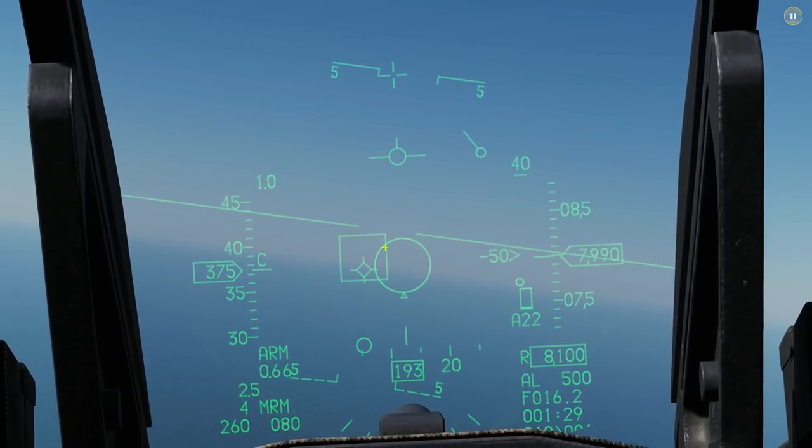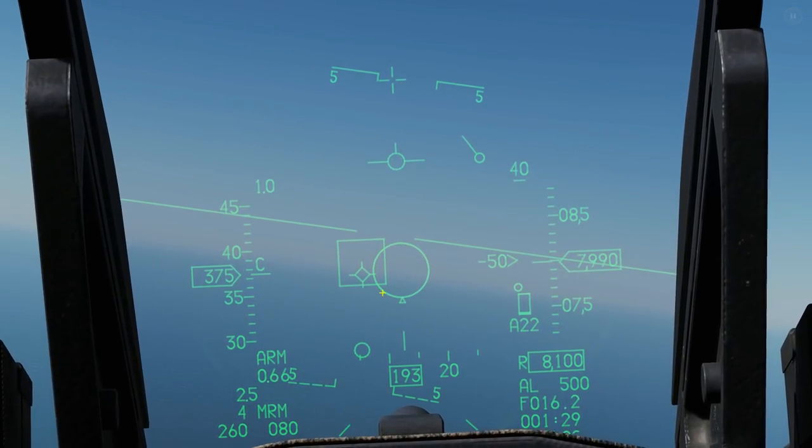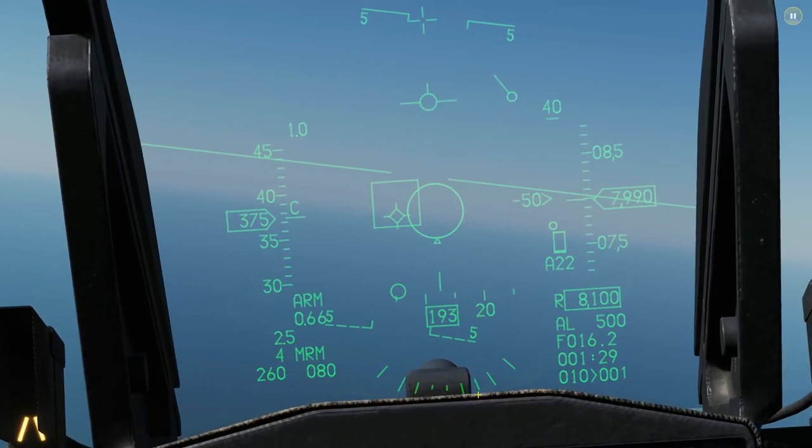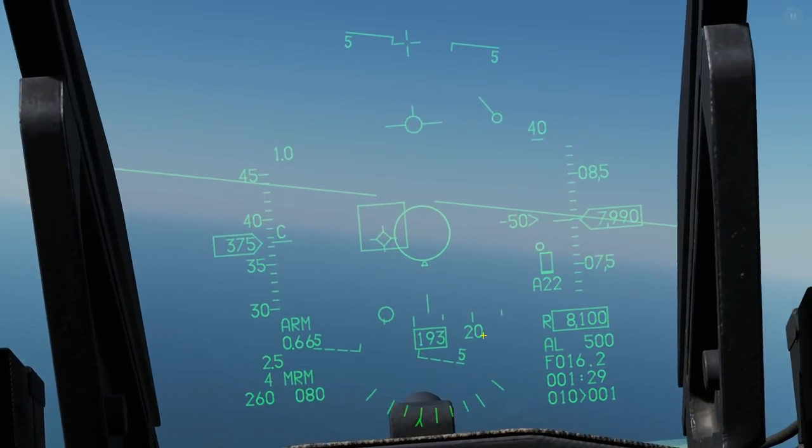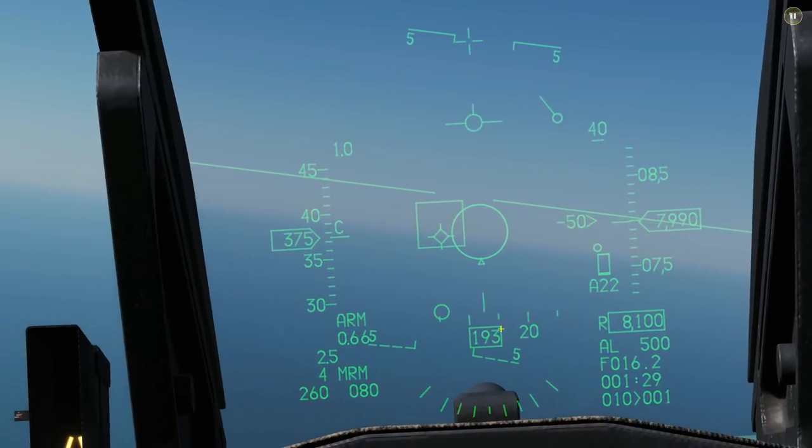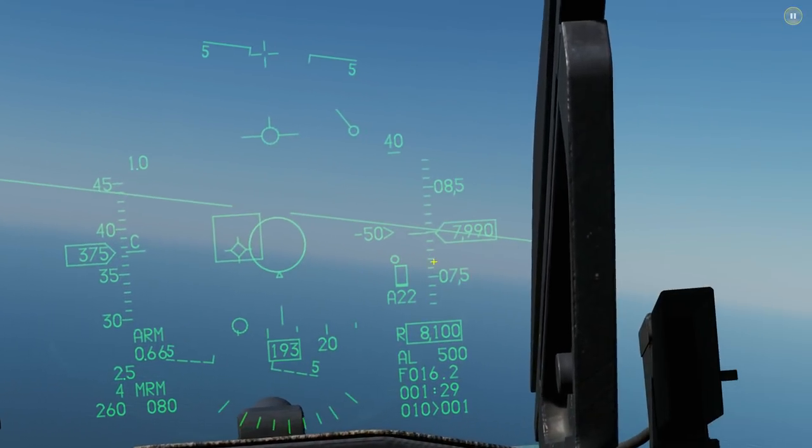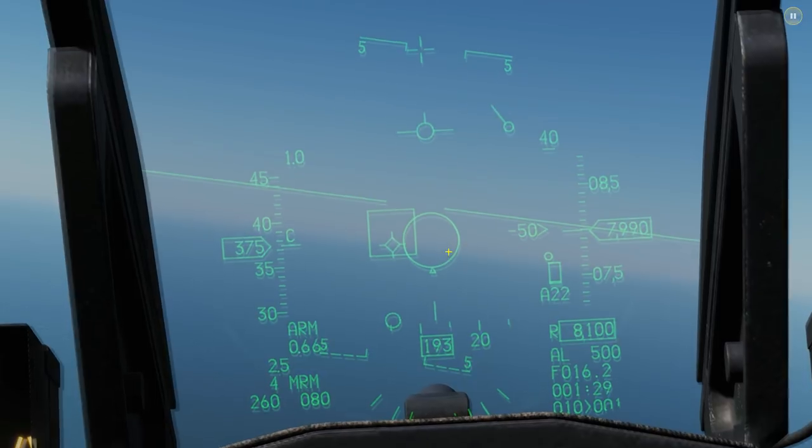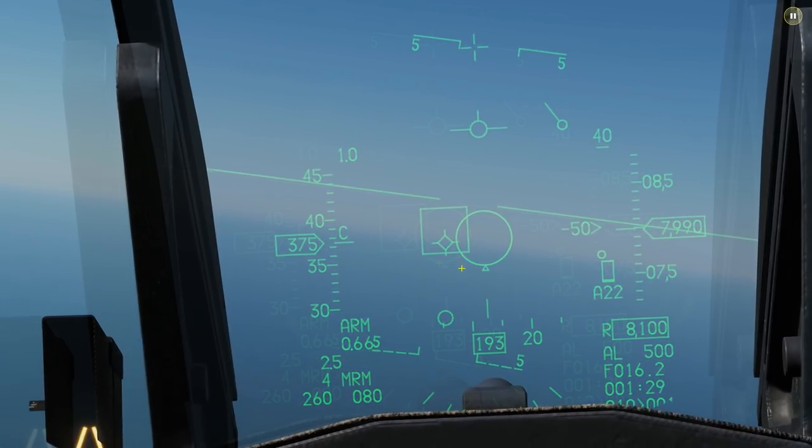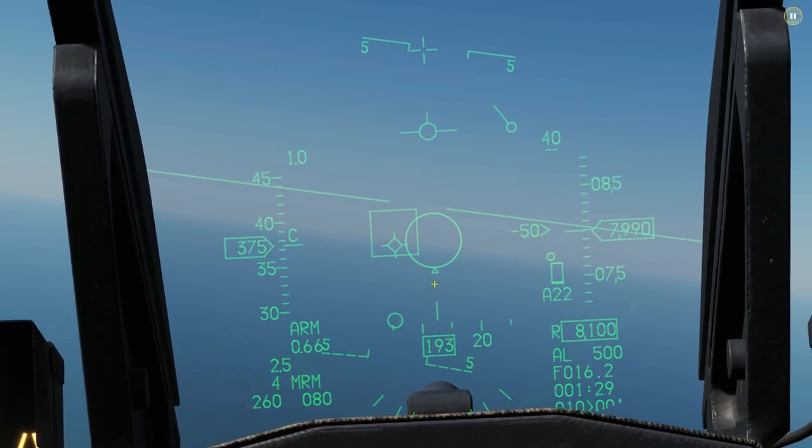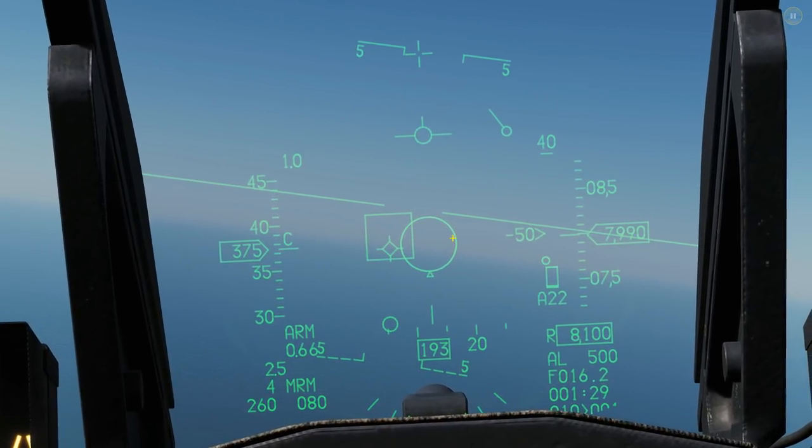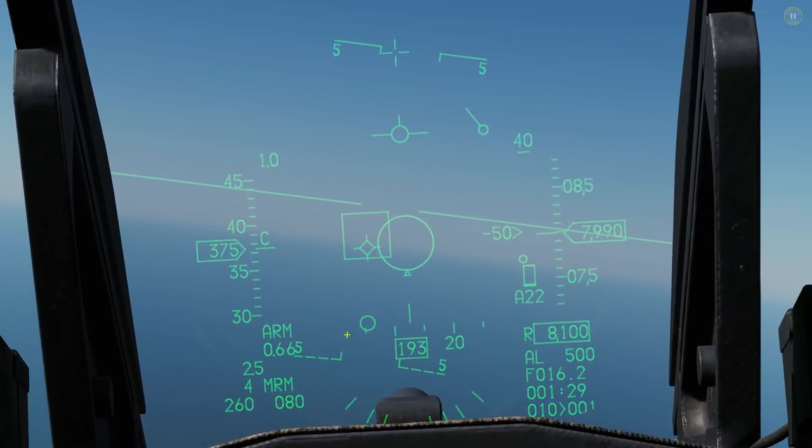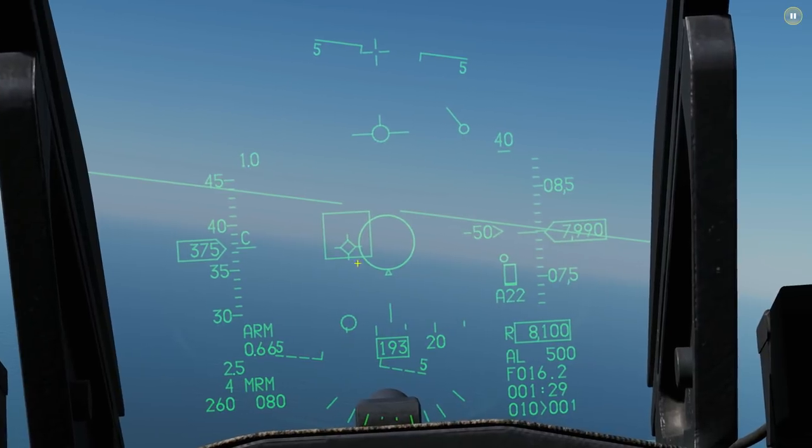Note, the ASE circle can get a little confusing. Sometimes it's small, sometimes it's massive. It depends on parameters, speeds, closure rates, altitudes, aspects, and so on. So it's important you identify which is the ASE circle and which is your steering dot.